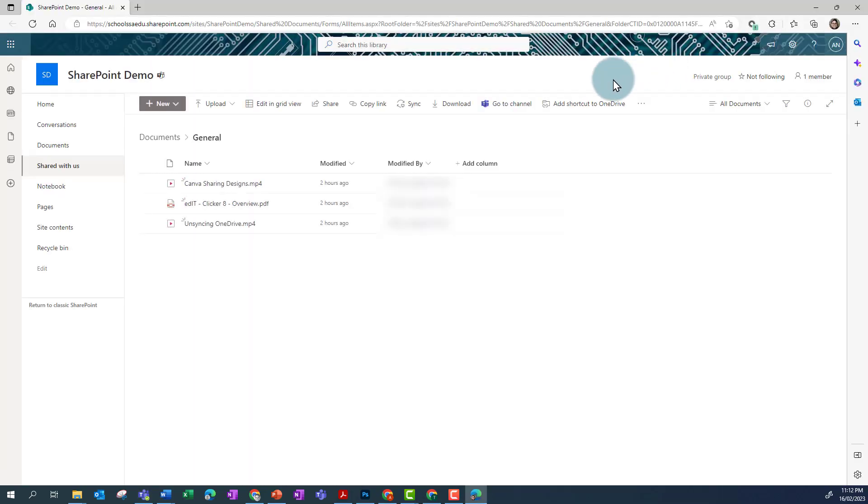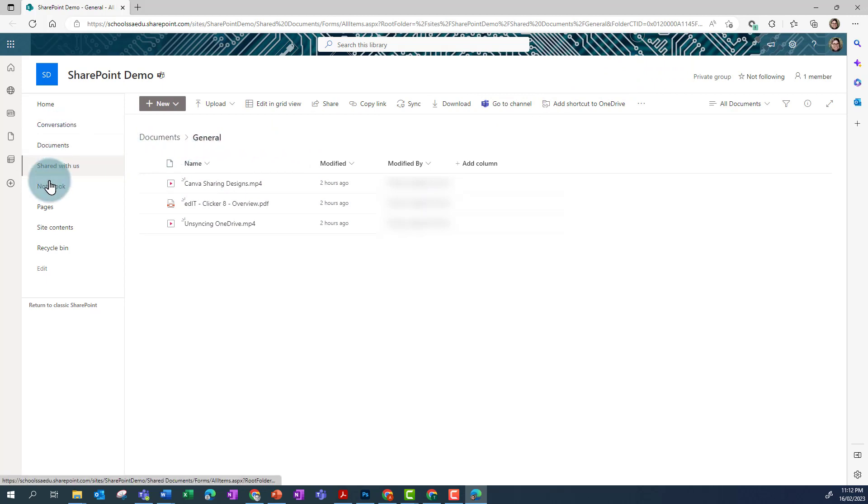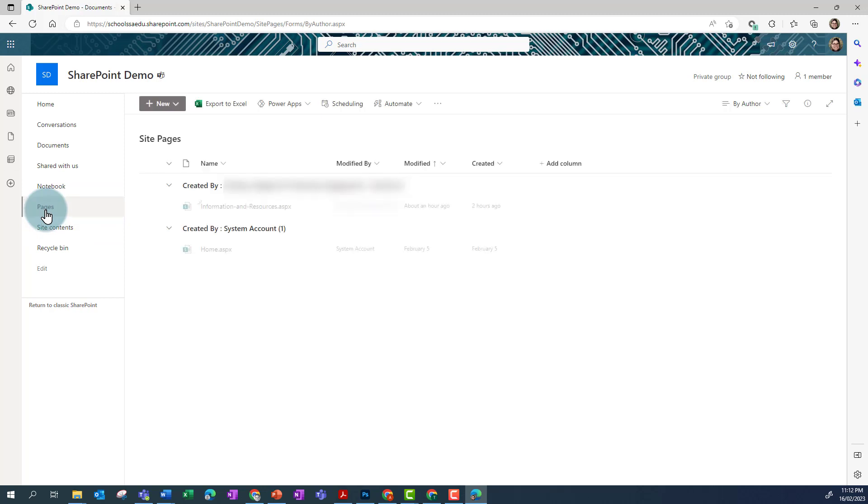Once I'm in SharePoint and that will open up in a browser, I can click on Pages to see my SharePoint pages.